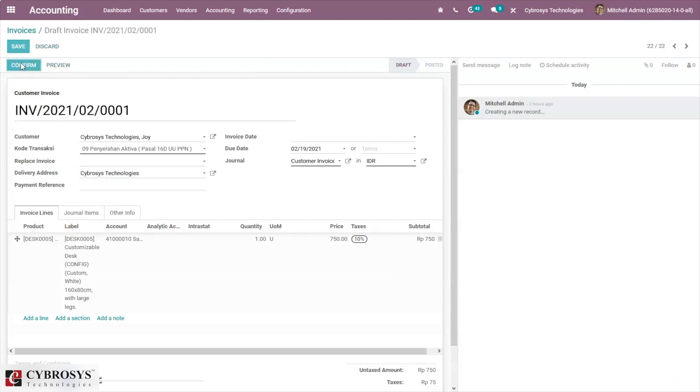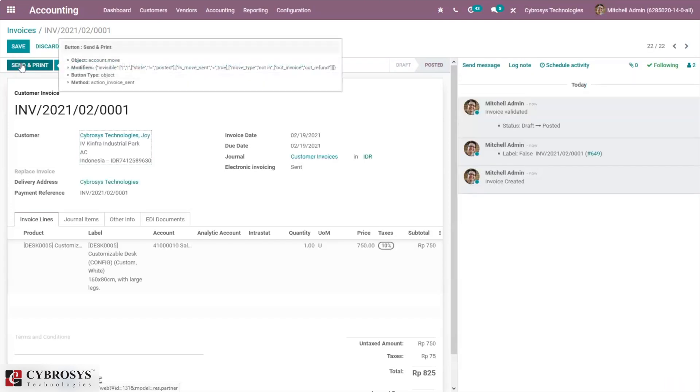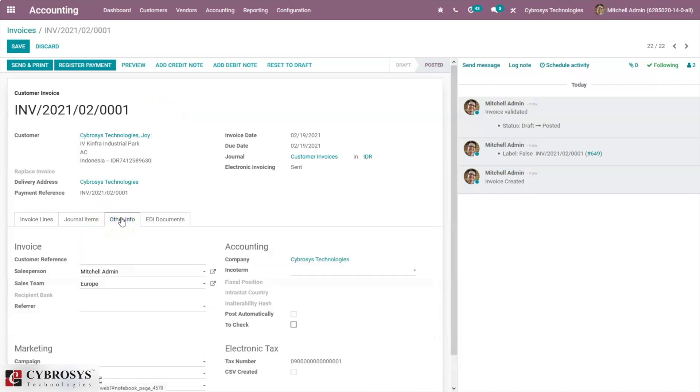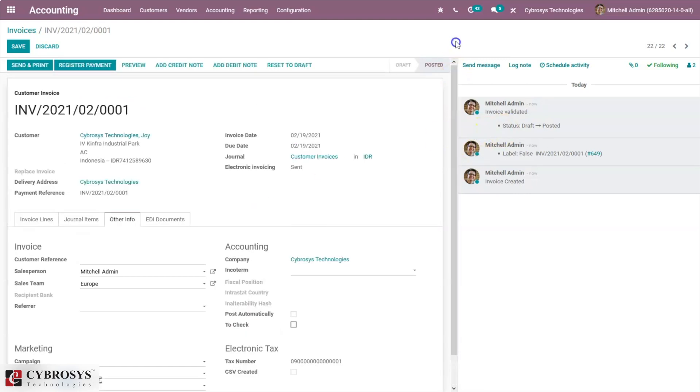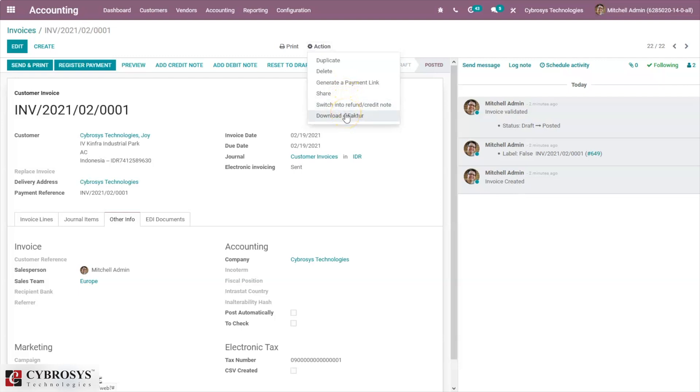On confirming the invoice, Odoo will assign a tax number which is the next available number. Under other information tab, here we can see a tax number under electronic tax. The e-Faktur can be downloaded from actions once the invoice is posted. Save it and under action you can find the option to download e-Faktur.